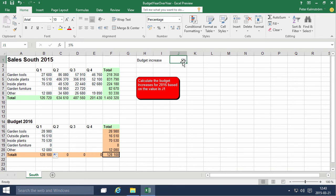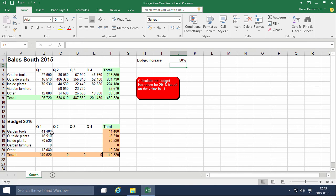And of course when I enter the number here, so let's say a 50 percent increase, these numbers don't change.